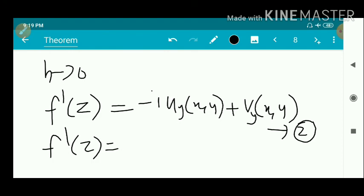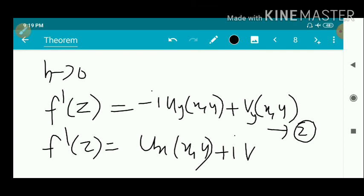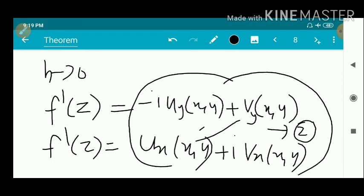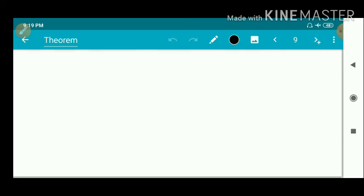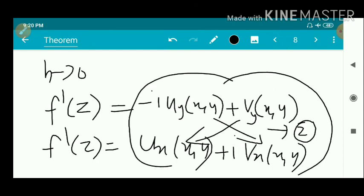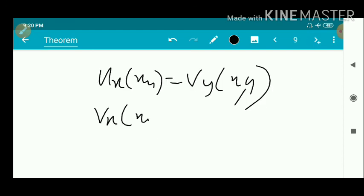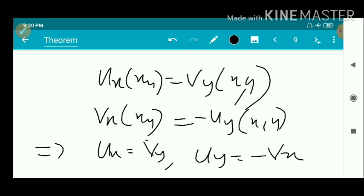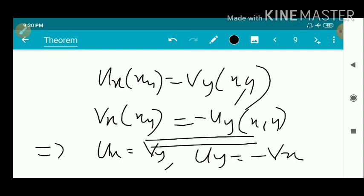From equations one and two, since both equal f'(z), the right-hand sides must be equal. Two complex numbers are equal means their real parts are equal and imaginary parts are equal. So we get u_x(x, y) equals v_y(x, y), and v_x(x, y) equals minus u_y(x, y). These are the Cauchy-Riemann equations: u_x equals v_y and u_y equals minus v_x. Thus, if f(z) is analytic, f(z) satisfies the Cauchy-Riemann equations.